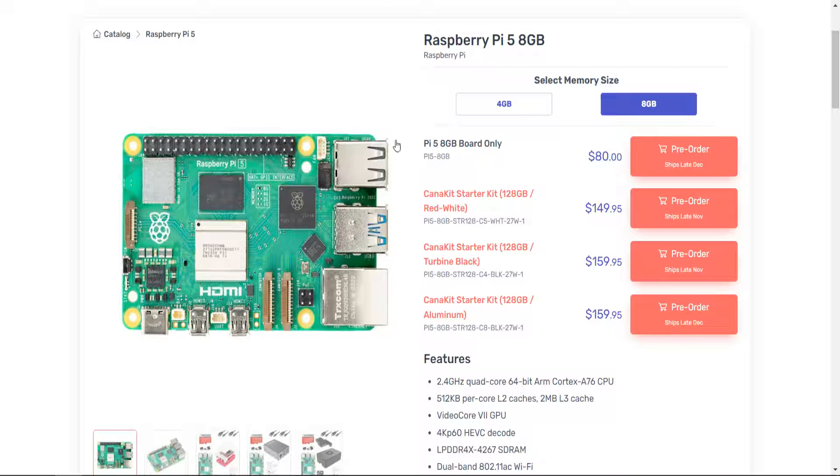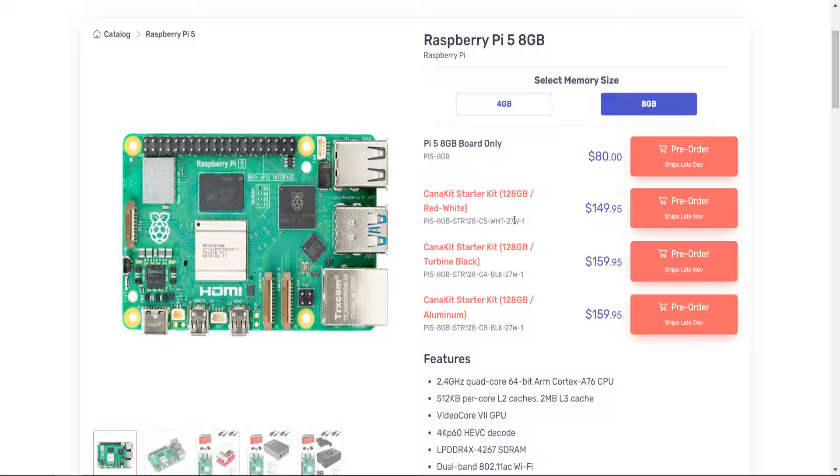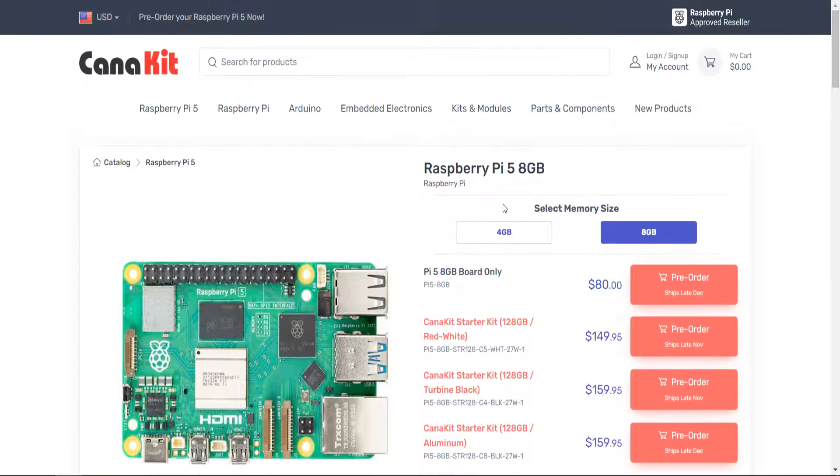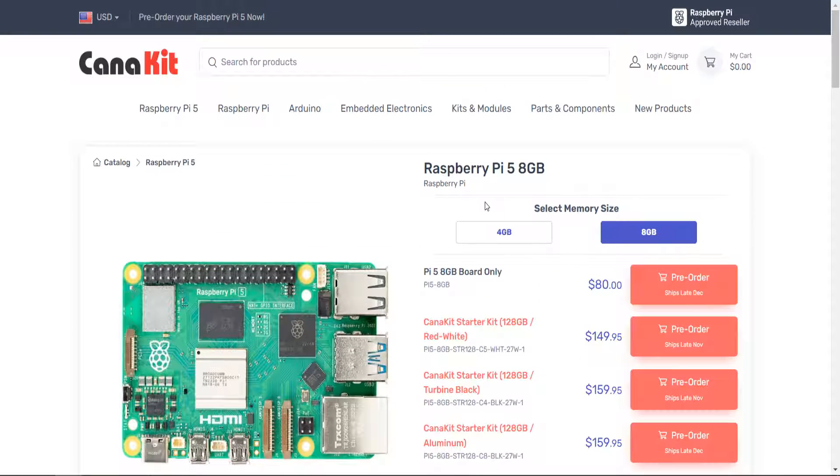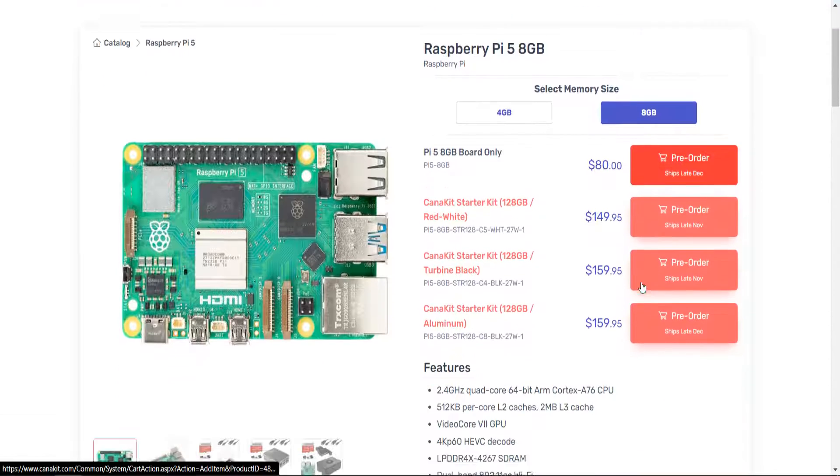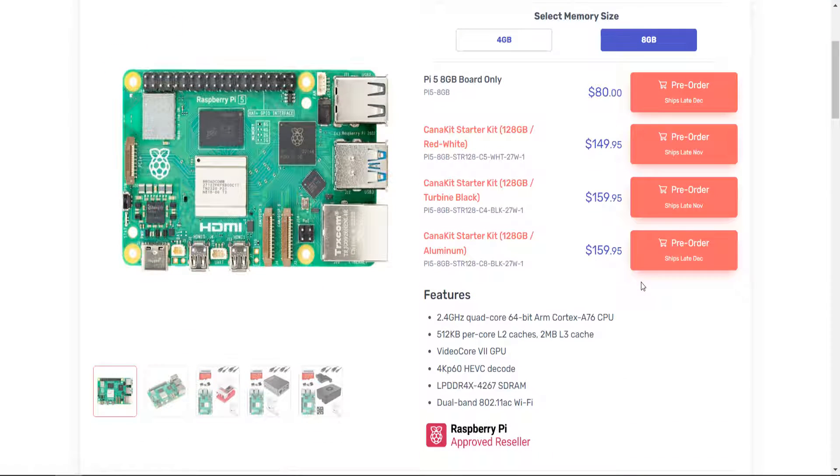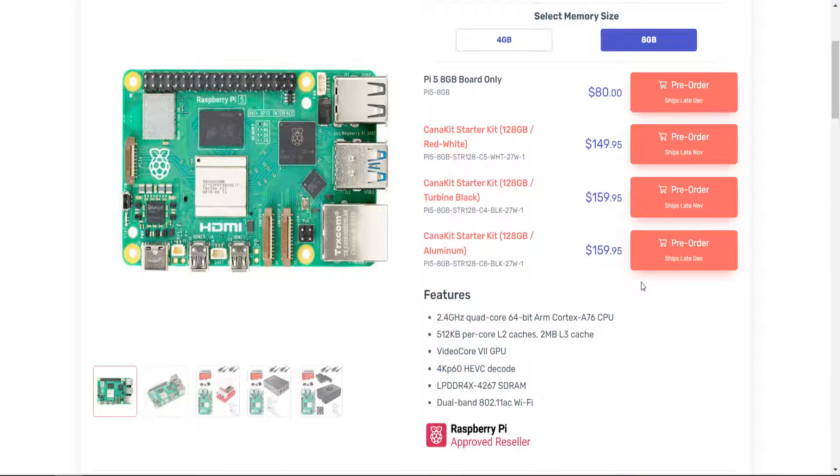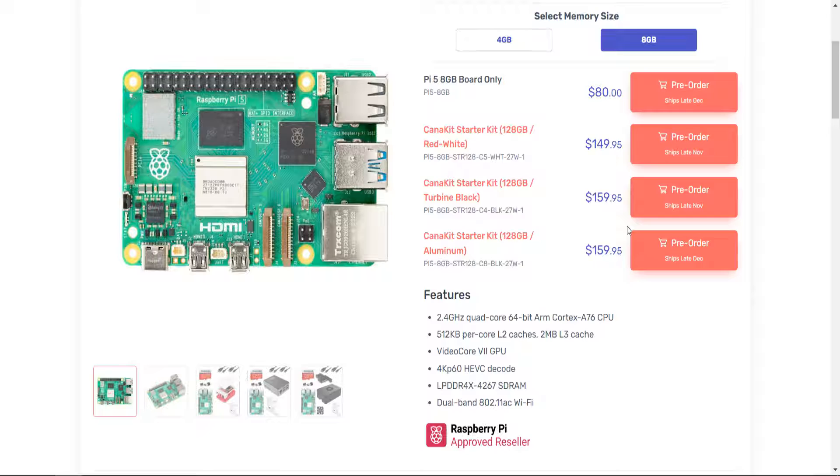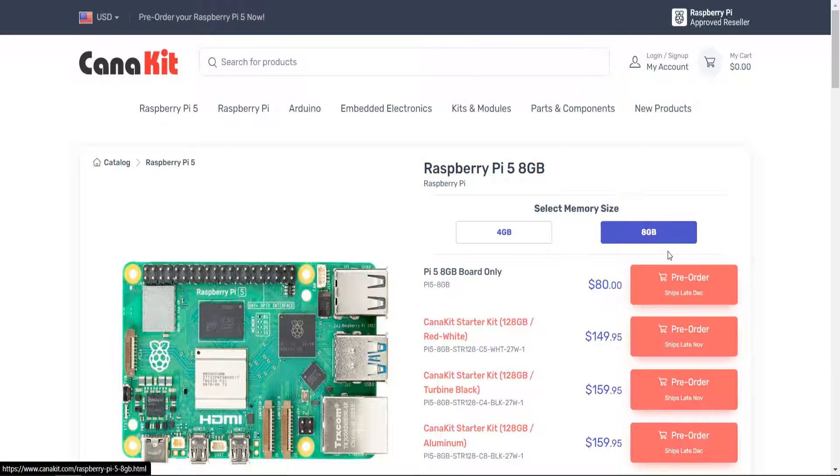But I'm pretty much certain as far as Canakit because I know even when I ordered mine from Raspberry Pi 4, they had their pre-orders and I didn't get mine until weeks later. So yeah, the end of December, early January, for those of you who are going to order from Canakit or maybe some of these other affiliate companies, approved resellers, you're not going to get yours until either December or January, maybe February in regards to the Pi 5.